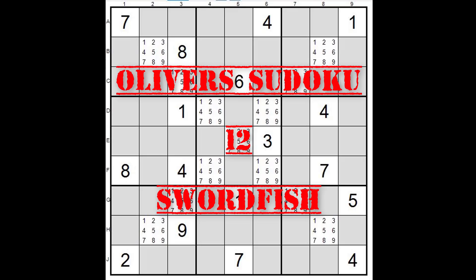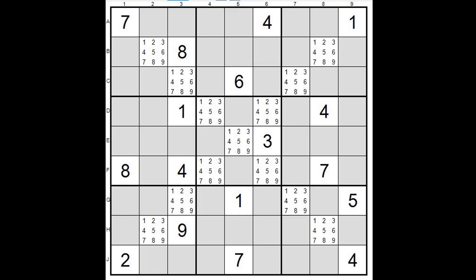Hello again, this is Oliver and welcome back to yet another short video where I explain different analysis techniques for Sudoku.